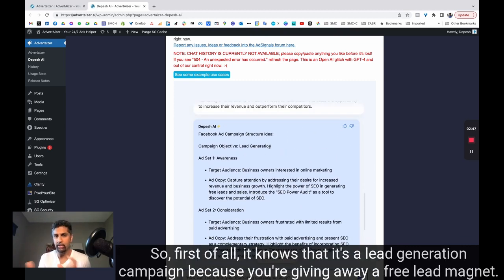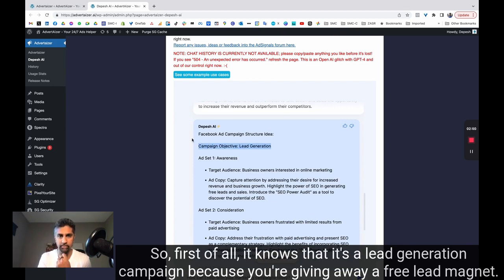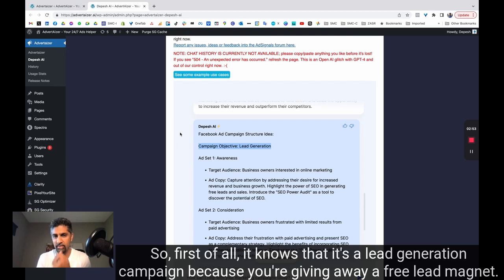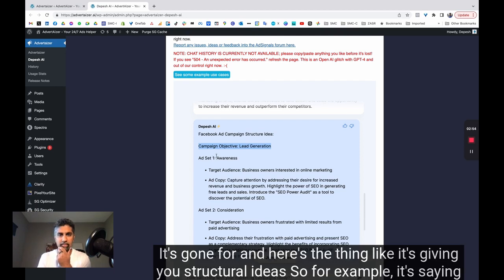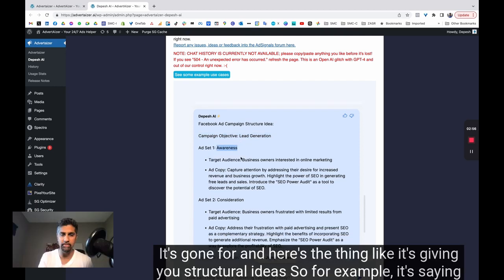So first of all, it knows that it's a lead generation campaign because you're giving away a free lead magnet. It's gone for – and here's the thing, it's giving you structural ideas.